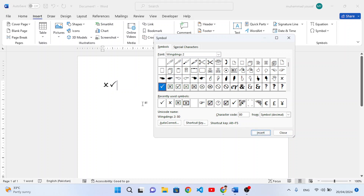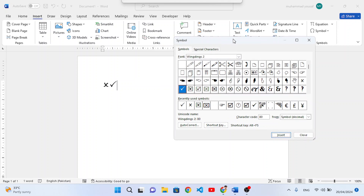Now we would like to create shortcuts for these symbols. It is hard to go to the Insert tab, into Symbols, find the symbol, select it, and then insert it every time. So we want to create shortcuts to easily insert these symbols into our MS Word page.